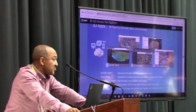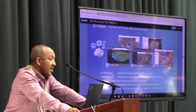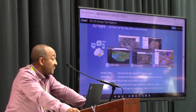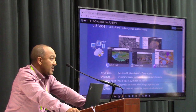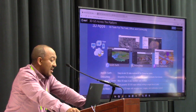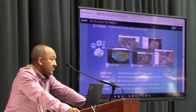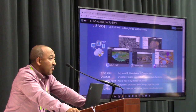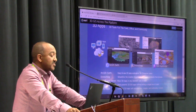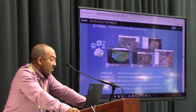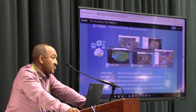ArcGIS Earth is one product that we have — a freely downloadable application that allows you to explore 3D data. Most of our enterprise users use it as sort of a replacement to Google Earth, to visualize their 3D content.